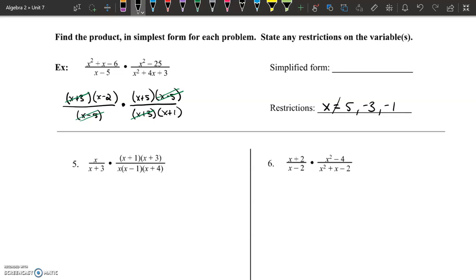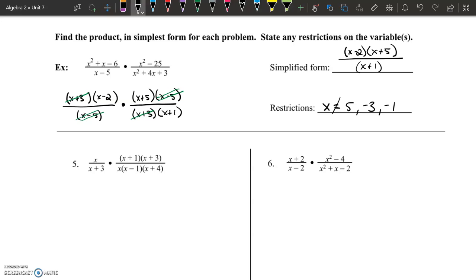These are expressions, not equations, so no equal sign. I'm left with x minus 2 times x plus 5 in the numerator — I don't have to multiply that out — and just x plus 1 in the denominator. Even though my restricted values include more than just negative 1, I have to include the values that were reduced or removed from the expression. Now is a good time to pause and practice problems 5, 6, 7, and 8. The video will continue on to page 3.